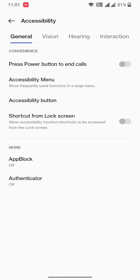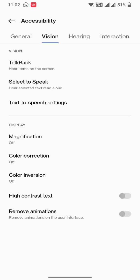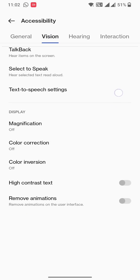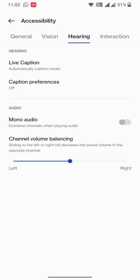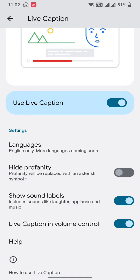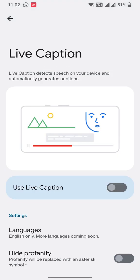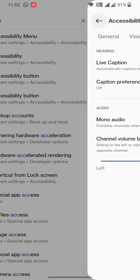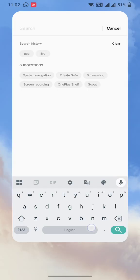Inside Accessibility, you need to find Live Captioning. There are lots of options in here — you can see here is Live Captioning: 'automatically caption media.' Click on it and you'll see it is already switched on, so switch it off. And that's basically it — switch off the live captioning.